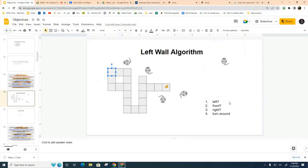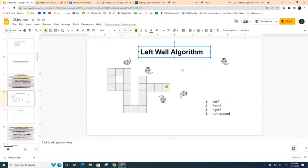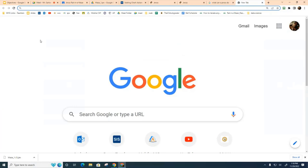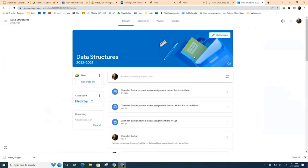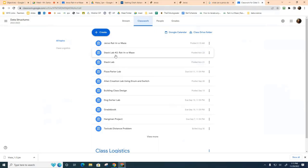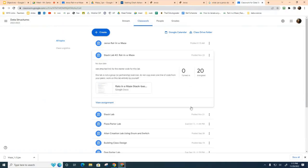We're not going to use the left-wall algorithm anymore; we're going to use a different algorithm. I'll show you some starter code you can load up in IntelliJ — open a project and call it something like 'RatMaze Project'. This will be the last stack project we have. To find the starter code, go to Google Classroom, then Data Structures, Classwork, and look for 'Stack Lab Rat Maze'.